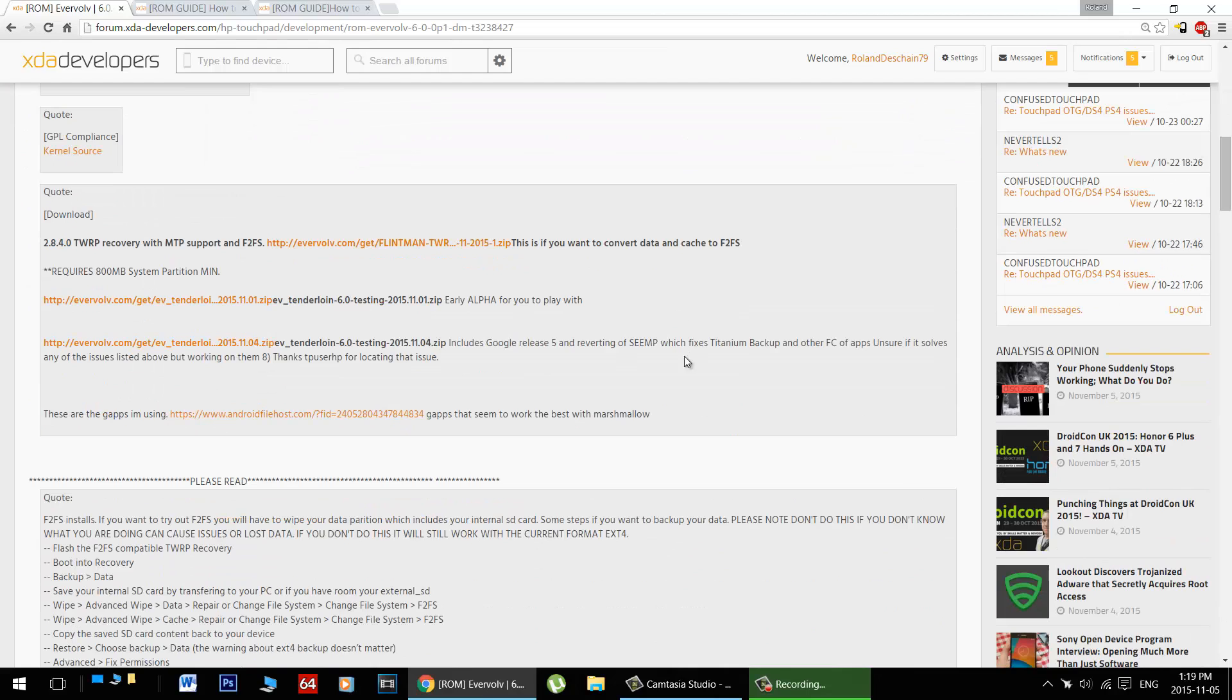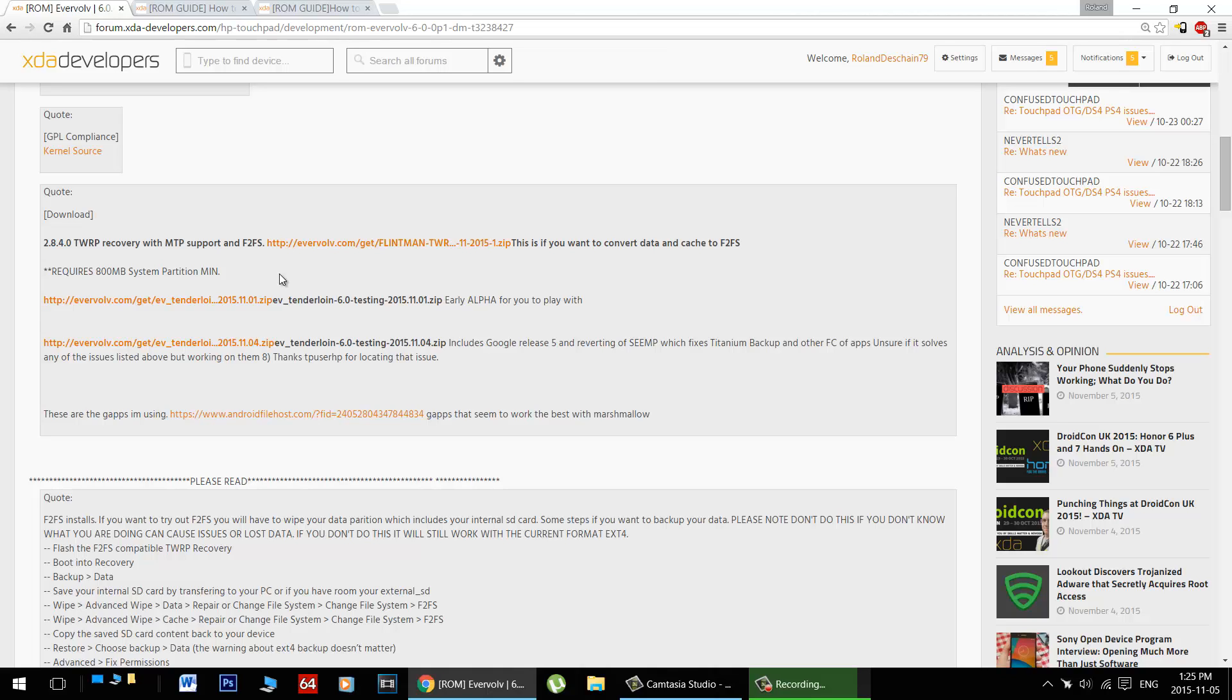Now let's talk a little bit about installing this build. In order to get these builds installed, you already need to have Android installed on your tablet. Now I'd recommend using JC Solon's Touchpad Toolbox and getting something like KitKat installed first, because these builds don't currently support the use of the Touchpad Toolbox, although that could change in the future.